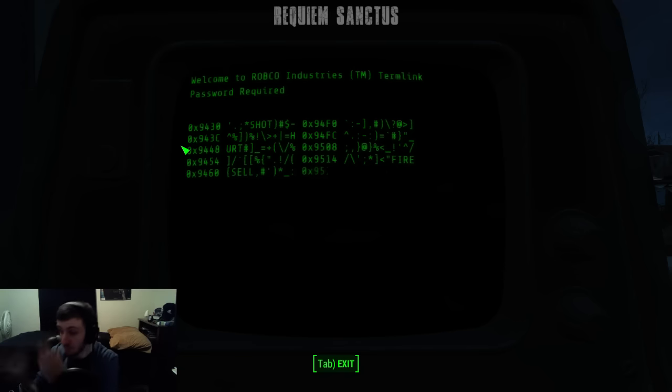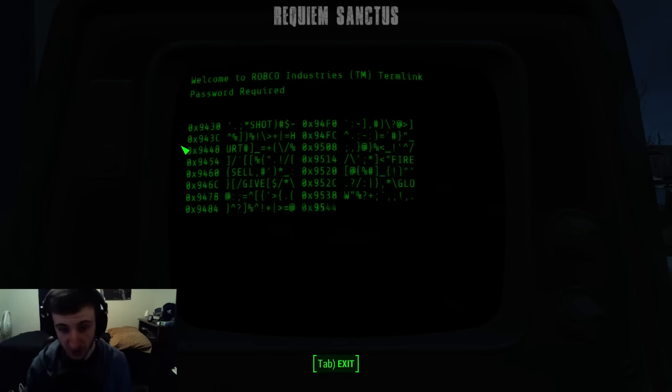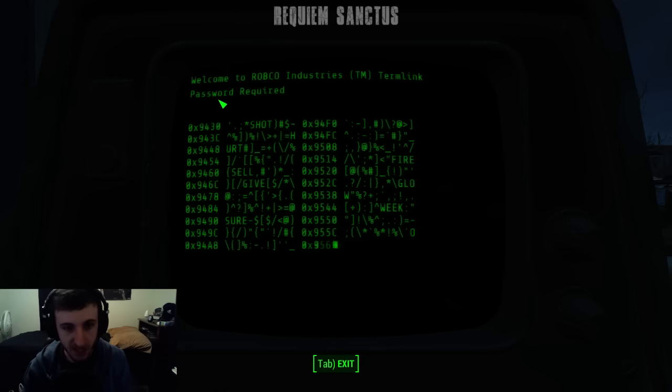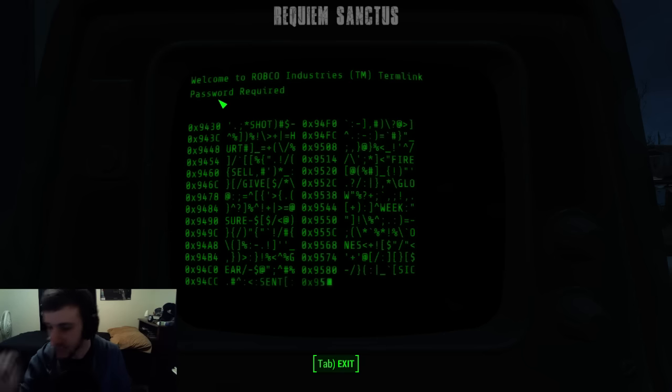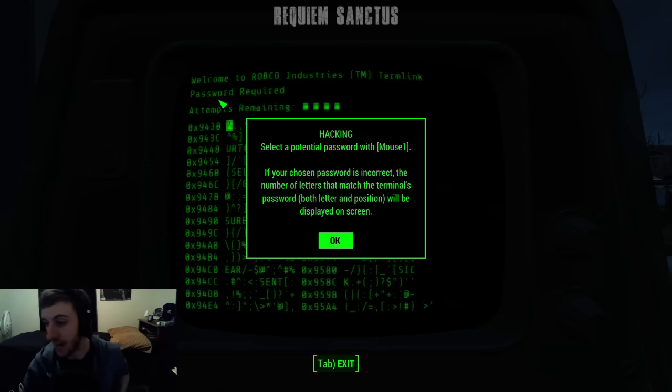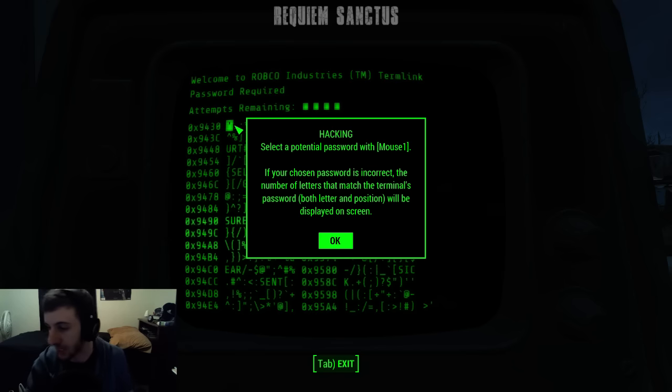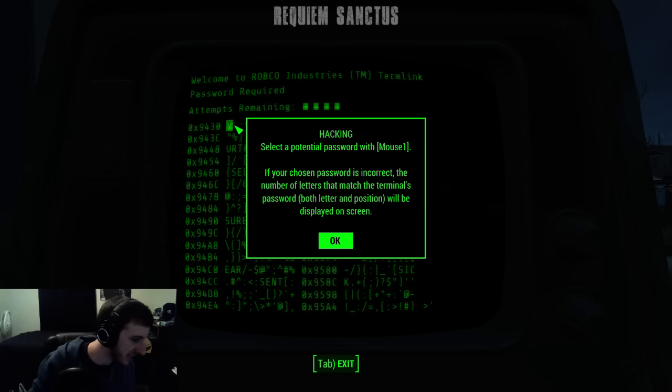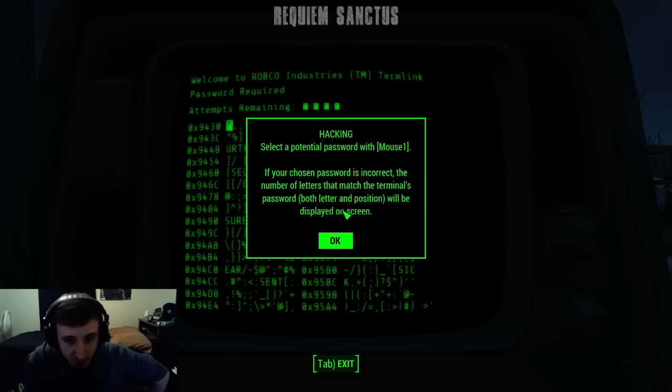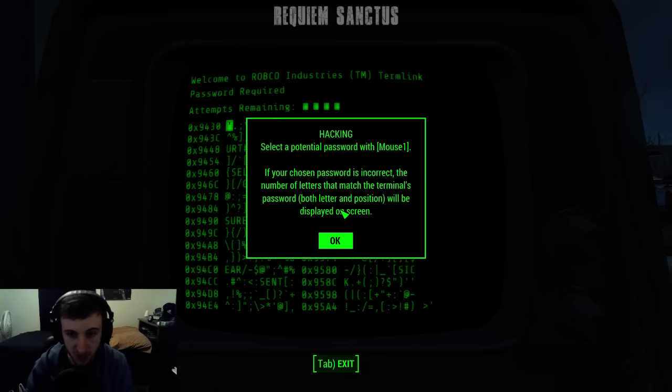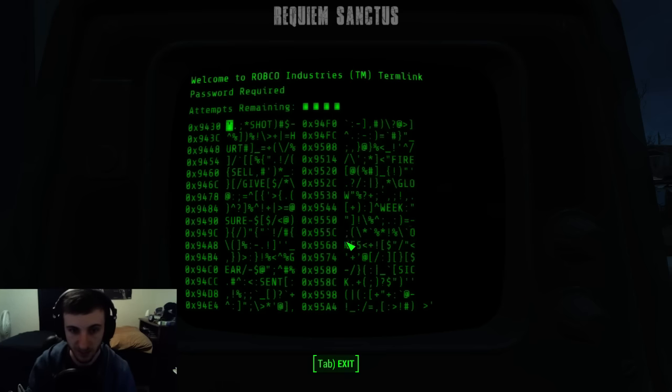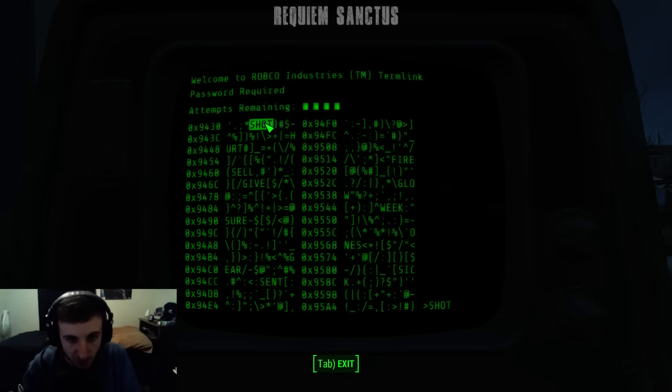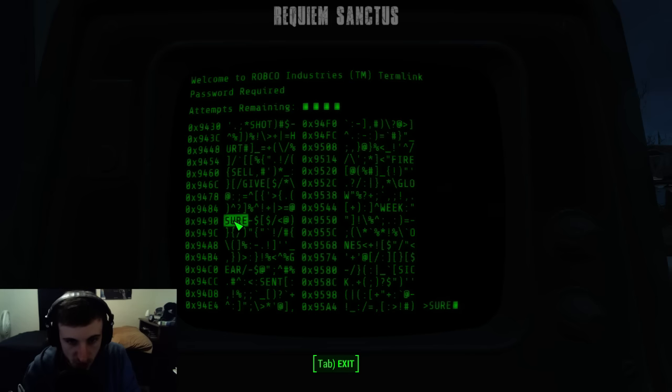Terminal hacking, ladies and gentlemen. Terminal hacking again, and it is exactly the same. I'm going to highlight this and use this as my terminal hacking guide for Fallout 4. All right, select a potential password. If your chosen password is correct, the number of letters that match the terminal's password letter in position will be displayed on screen. All righty, first word is, let's do 'sure'.